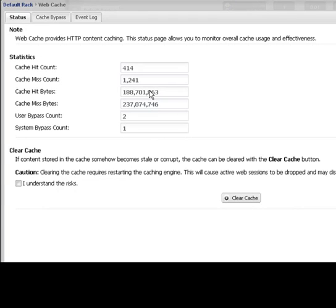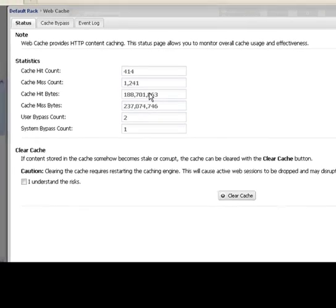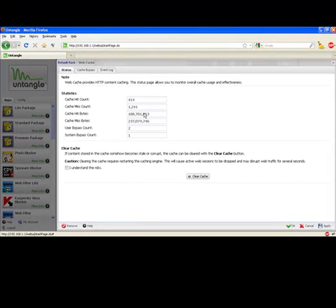With web cache in place, the first machine to download the update is going to download it from Microsoft, but after that it's stored in the cache. So every machine after that, the next 500,000 machines, are all going to download it right out of the cache. So it saves a lot of bandwidth and a lot of time.